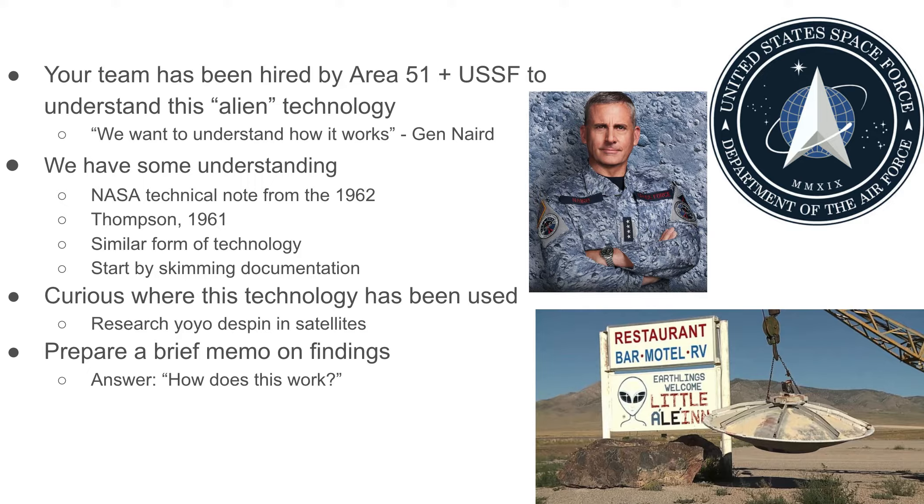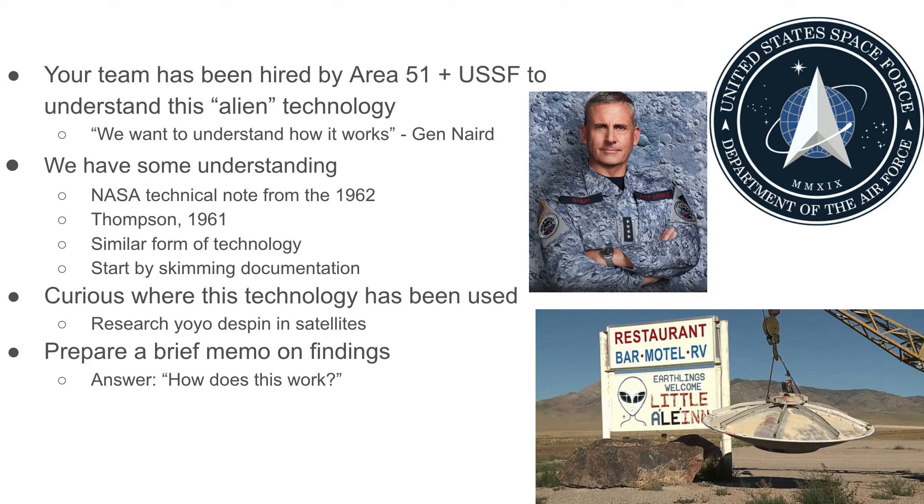We want you to also be curious where this technology has been used in the past. So we're asking you to do a little bit of investigative research on yo-yo de-spinners that have been implemented on real satellites, on real launch vehicles, and talk about that in the form of about a single paragraph.